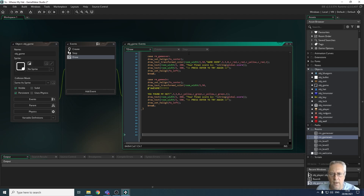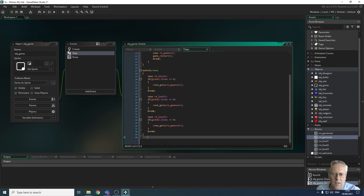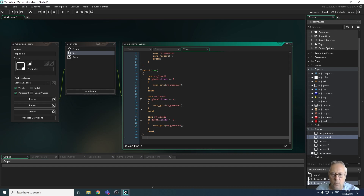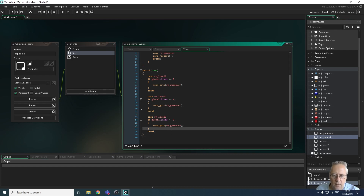In the step event we've already got a test that takes place when we're in level three: if global.lives is less than or equal to zero, then we go to game over. We also want to do a second test within this room, because level three is the only place where the hat exists. So we want to run a check to see if global.has_hat is equal to one. If it is, then we're going to move to the game win screen.